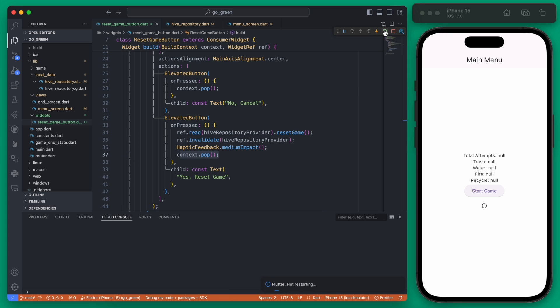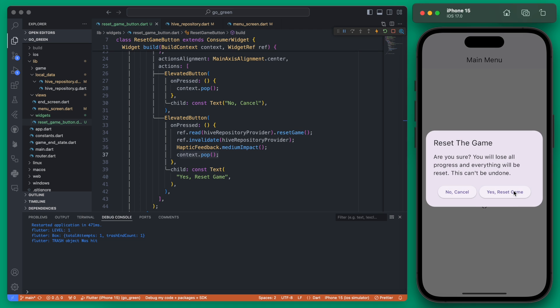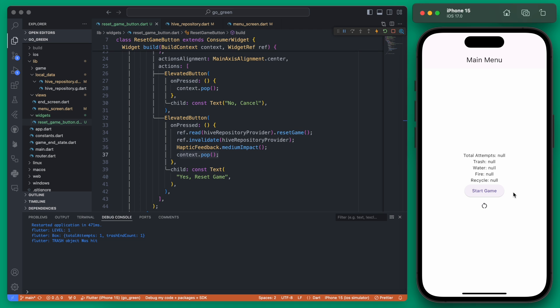Now if we restart this and try it one last time and go to our main menu and then reset the game and click reset, you'll see all our values are reset back to null which is exactly what we would want.